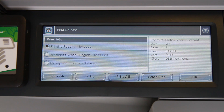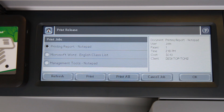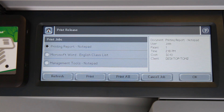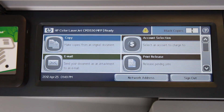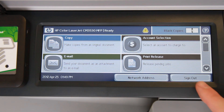PaperCut will automatically log the user out of the device if it is left inactive for a certain amount of time. This is to maintain a secure printing environment. However, if you want to log out manually, return to the device home menu by pressing the log out button here, and then select the sign out button.